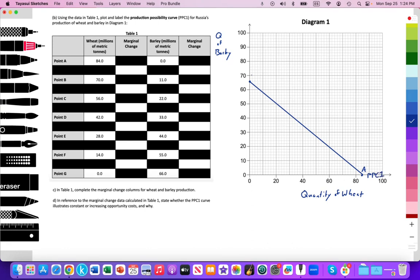Over here is Point G. Point B is at 70 on the wheat axis and 11 on the barley axis — that looks correct. Then Point C at 56 wheat and approximately 22 barley — that looks accurate. Point D is 42 wheat and up to 33 units of barley, which also looks accurate. It does look like constant opportunity costs. I'll label those points D.